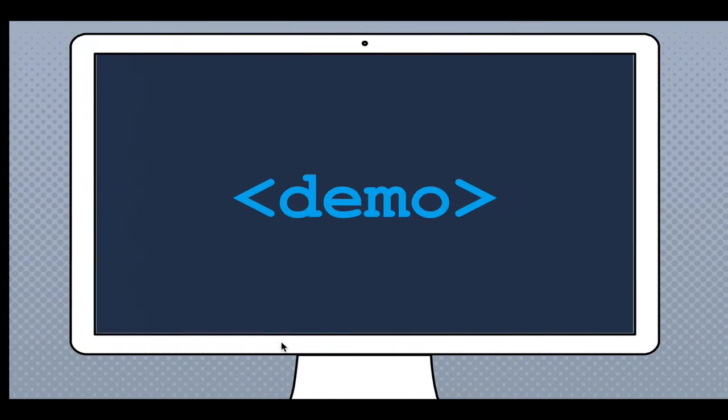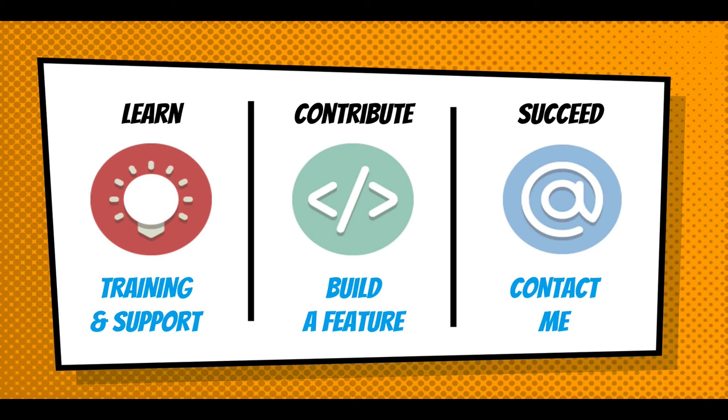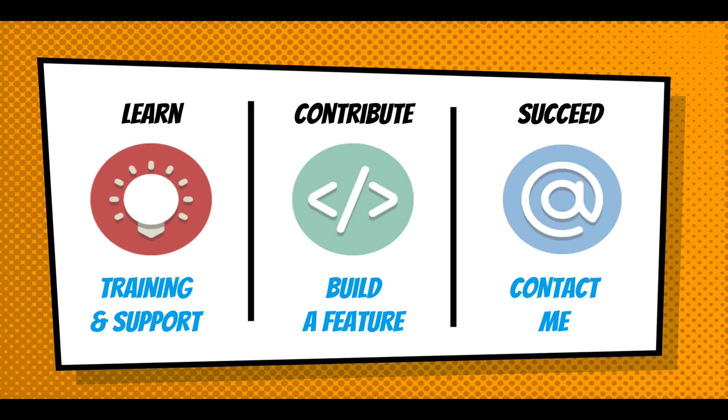So, continuing forward, I'd like to ask you how I can help you with webforms in Drupal 8. Well, first off, you can learn a lot from the documentation that's written on Drupal.org. There are also inline video tutorials similar to this one built into the module. So, as you're navigating through, you can get some help. There's a lot of activity in the issue queue. And that gives us an opportunity to talk about contributing to the module.